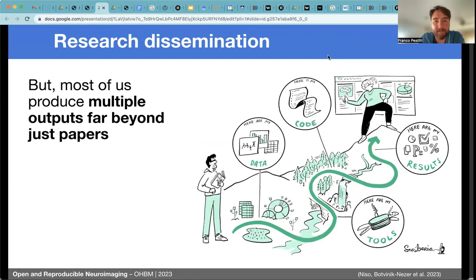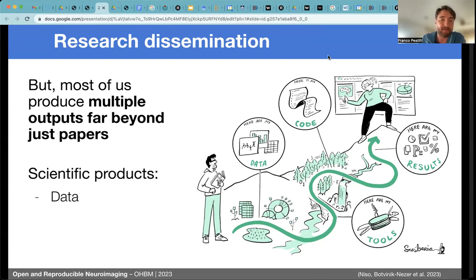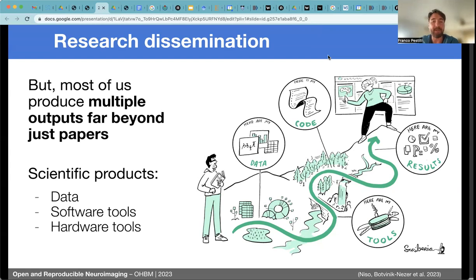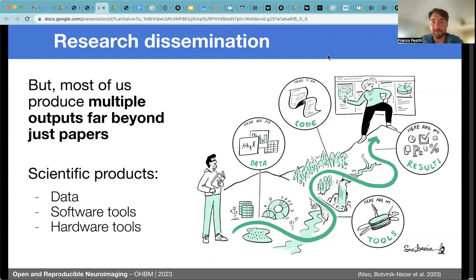Yet many of us, in the process of scientific inquiry, generate products that are just beyond papers. These products can be data, software tools, or hardware tools, and they are also important — as much as the paper itself. There's been a process in the community of realization that these products are important to share for reasons of reproducibility, scientific rigor and transparency. Some of us are good at collecting data and making data available, and some are better at software development.